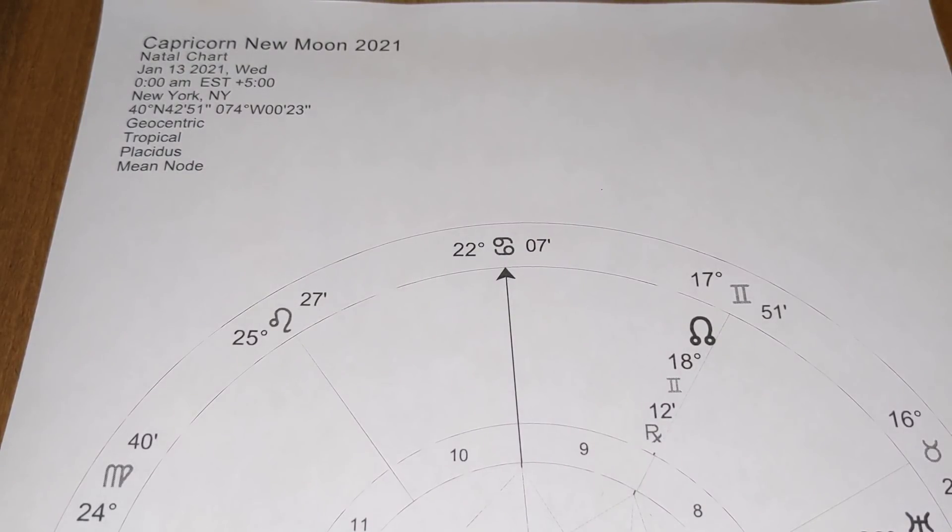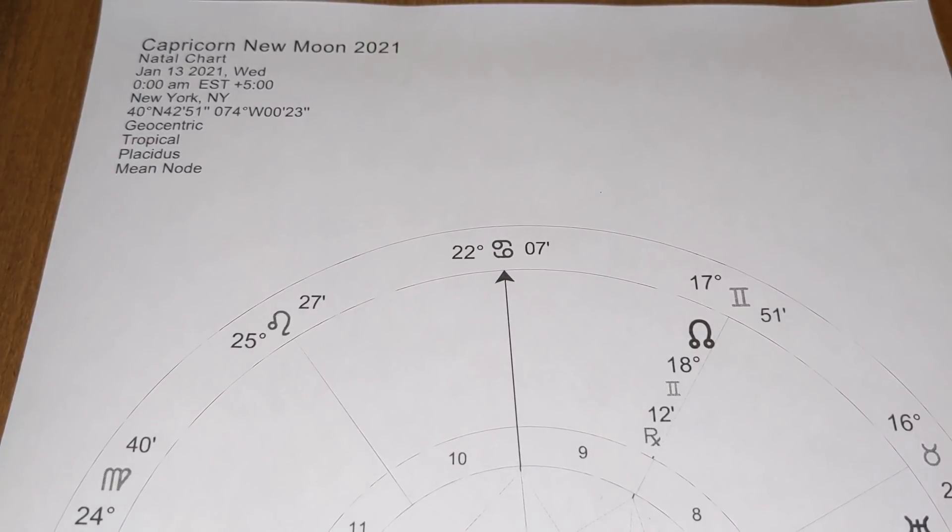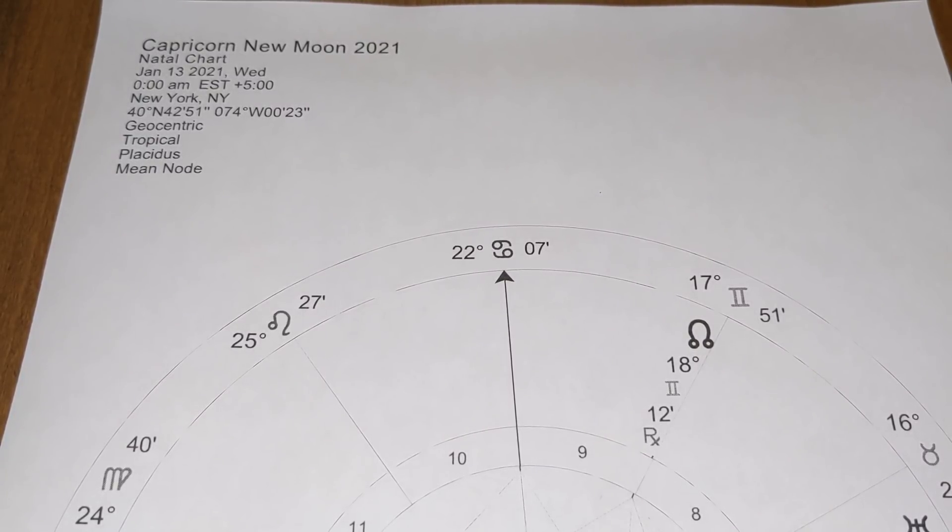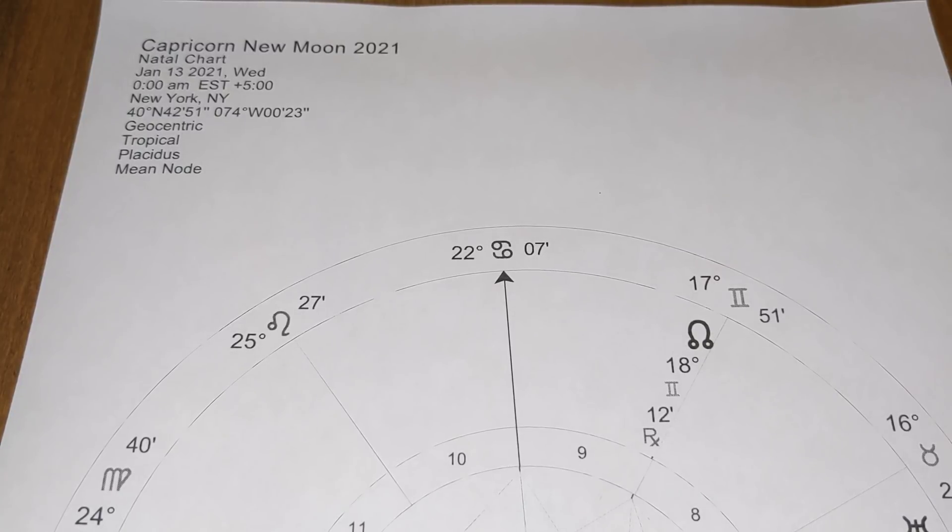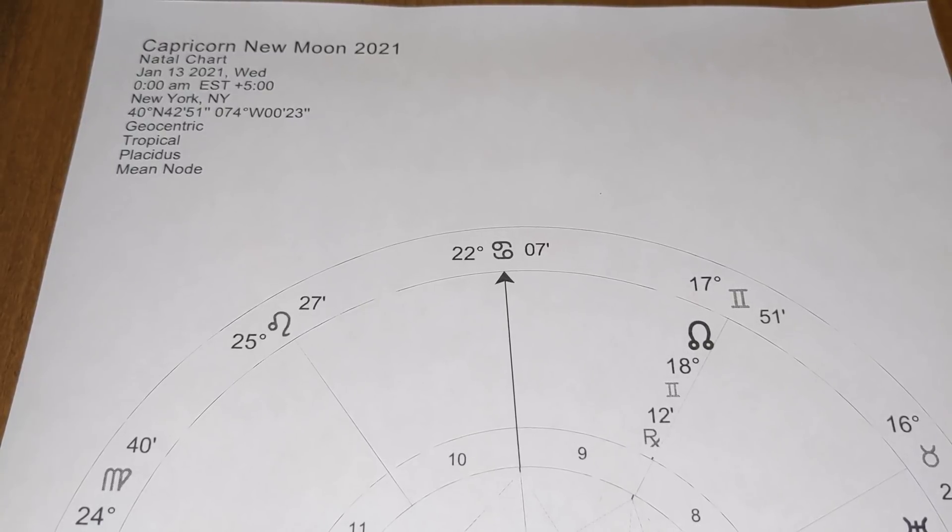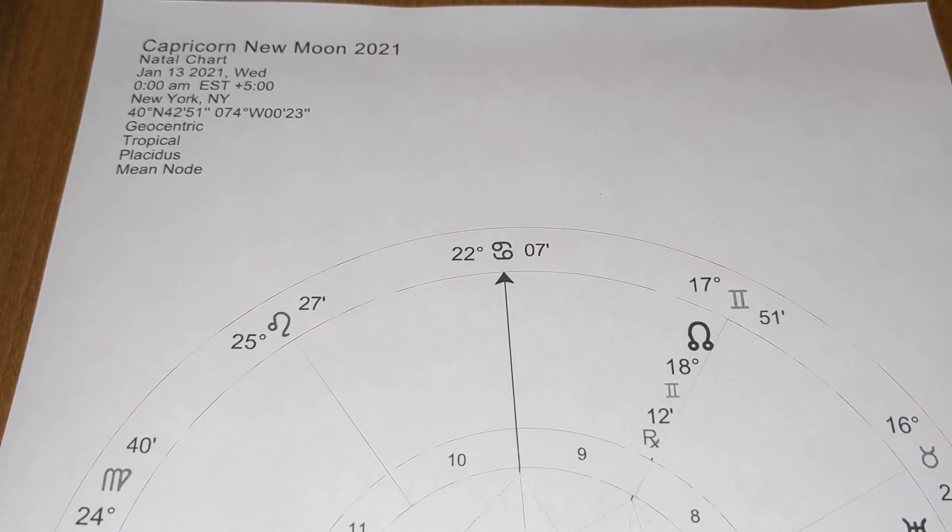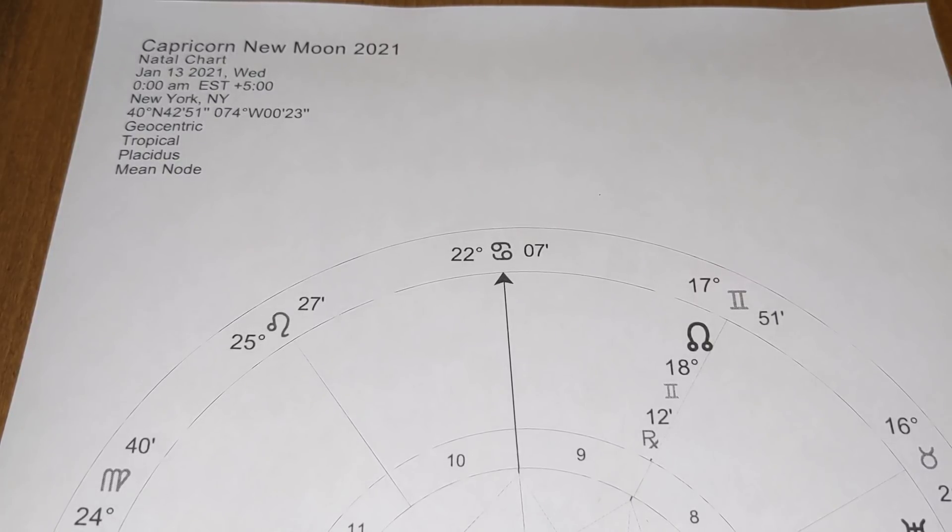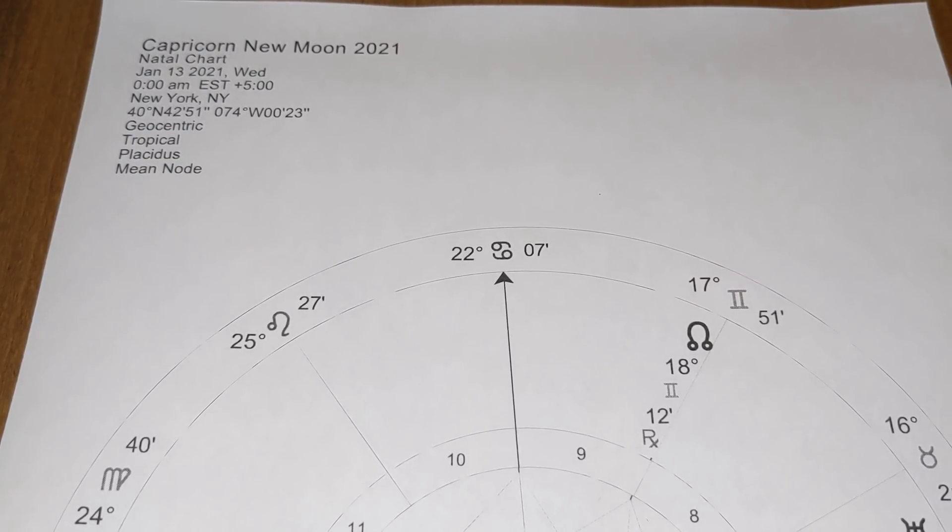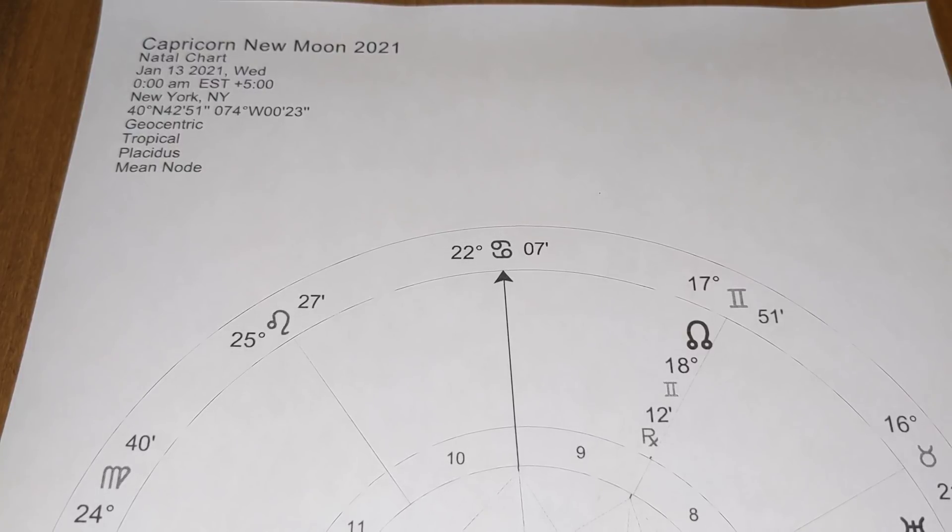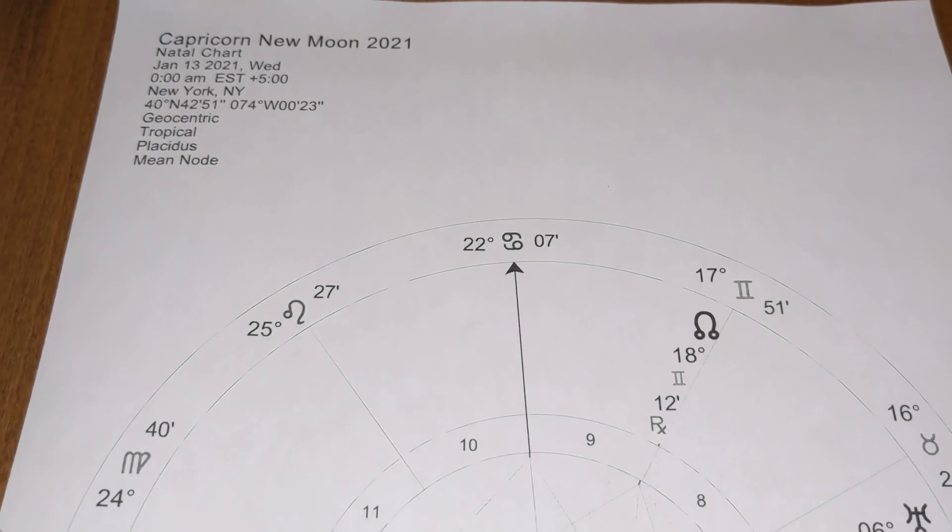Happy 2021. This is Molly. Welcome back to my YouTube channel. As we take a look at the first new moon of the new year, this is the Capricorn new moon happening on January 12th and 13th. Of course, it depends on your time zone. You can see here that on January 13th, it is at exactly midnight Eastern Standard Time. So as always, adjust for your location on the planet.